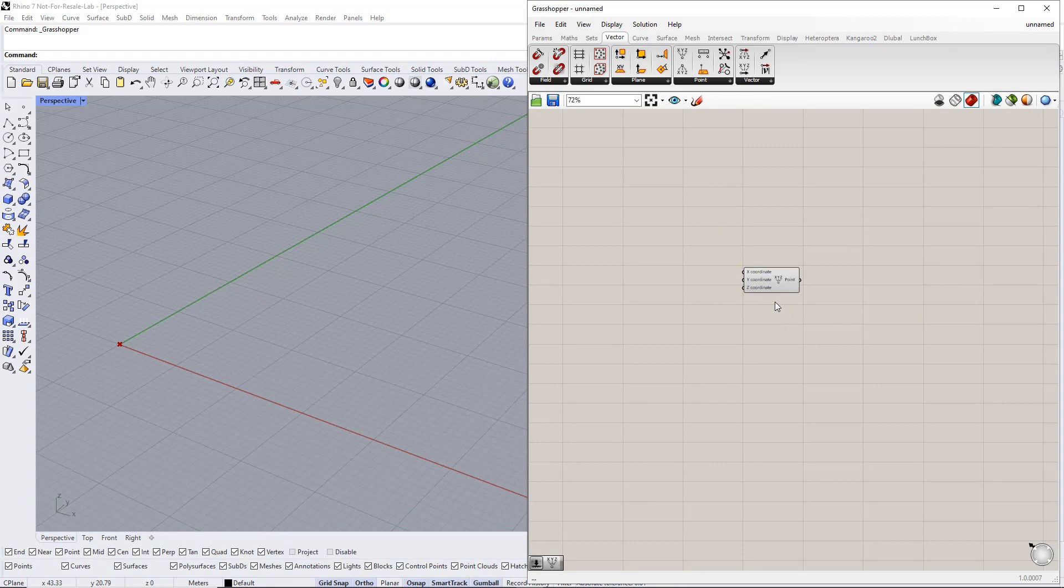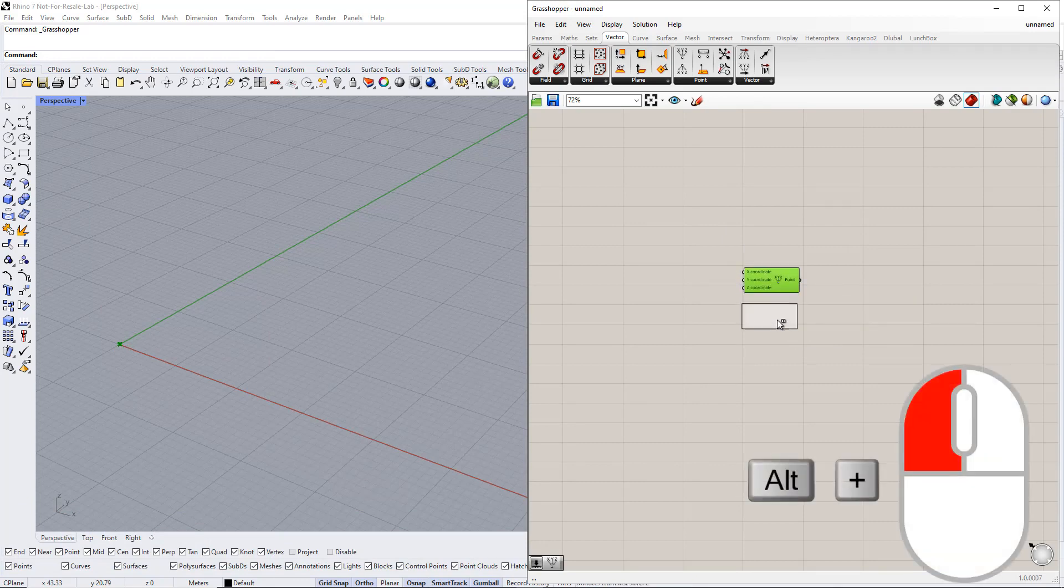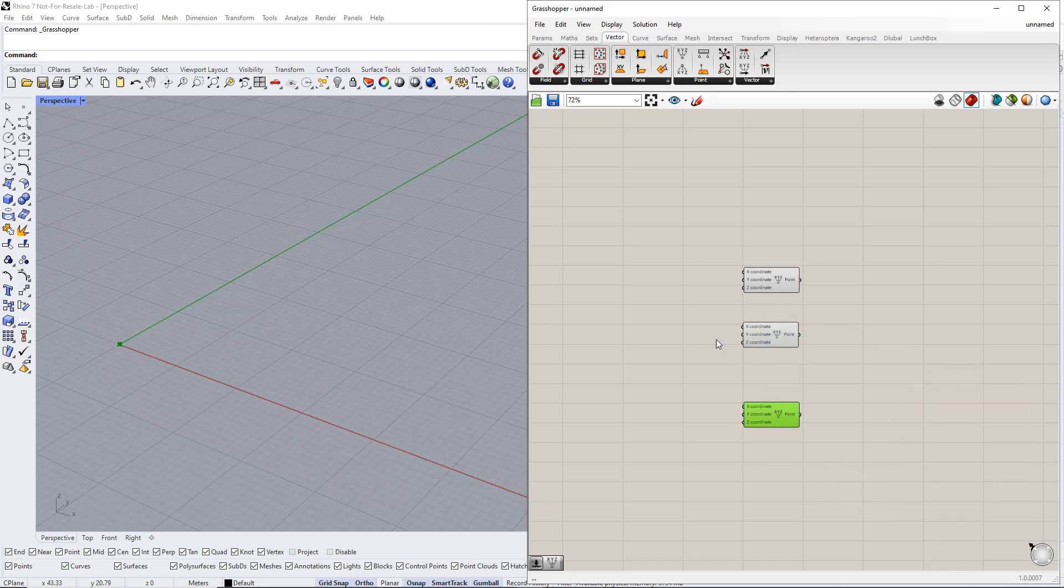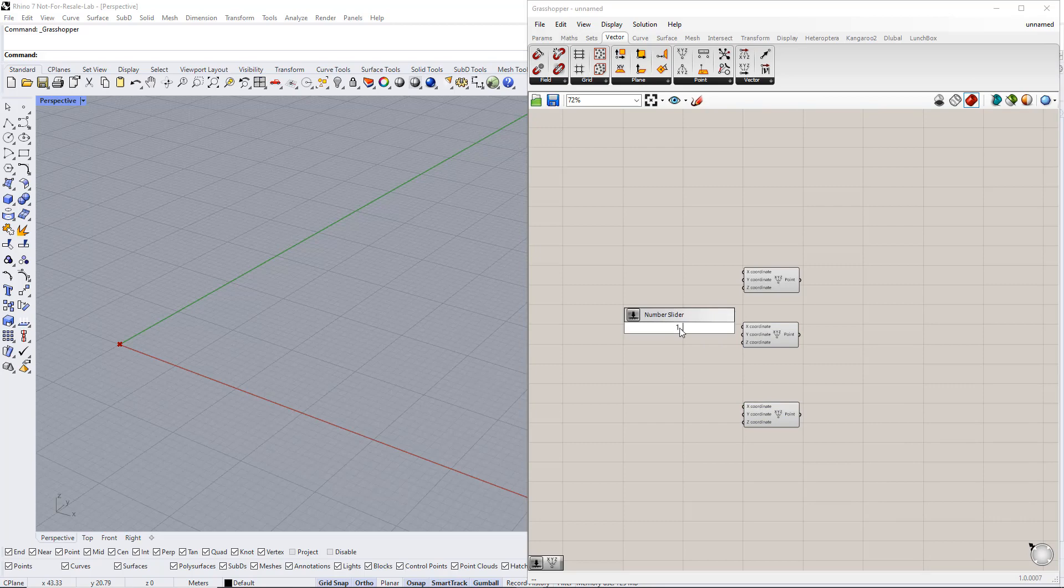Afterwards, we copy this point twice by holding down the Alt key and dragging the components. For the second, we set up a range to the X coordinate, for example, from 1 to 50. We then enter Width for this slider name.